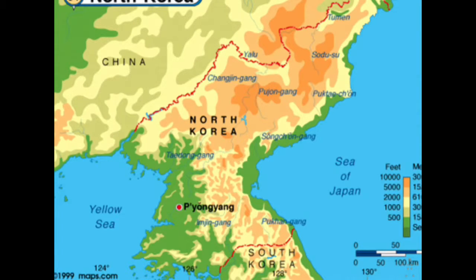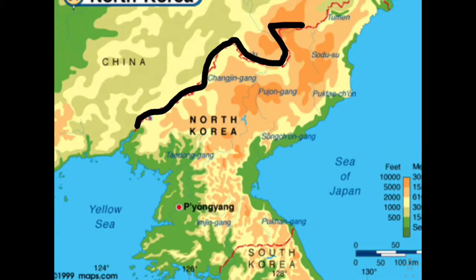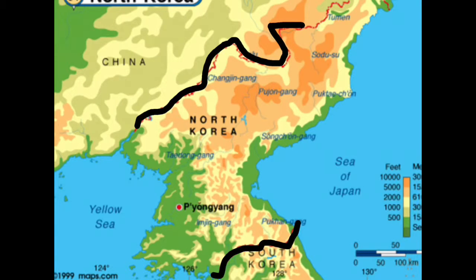North Korea is located in East Asia in the northern half of the Korean Peninsula. North Korea shares a border with China along the Amnok River, which is right here, and a border with South Korea along the Korean Demilitarized Zone, also known as the 38th parallel, and a border with Russia along the Tumen River.